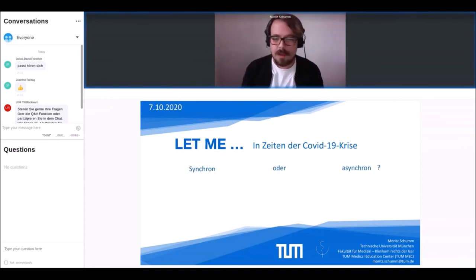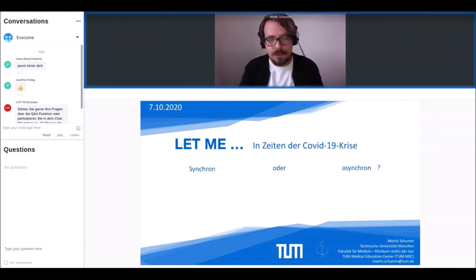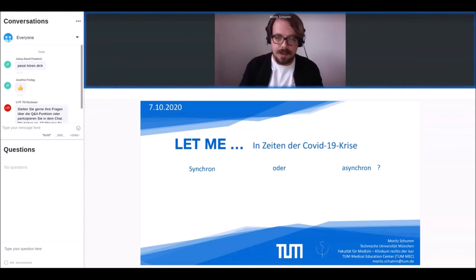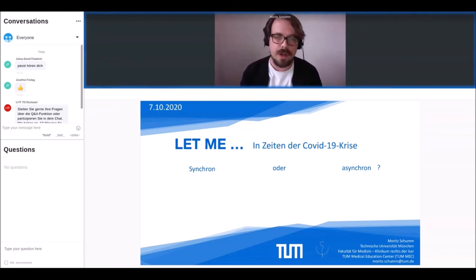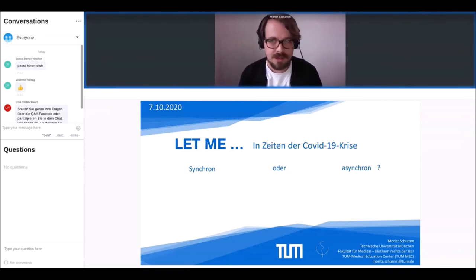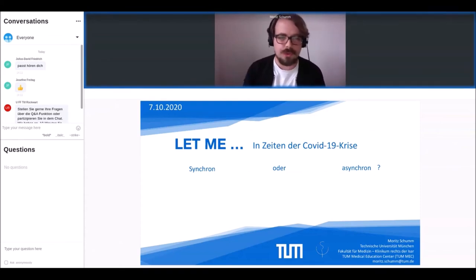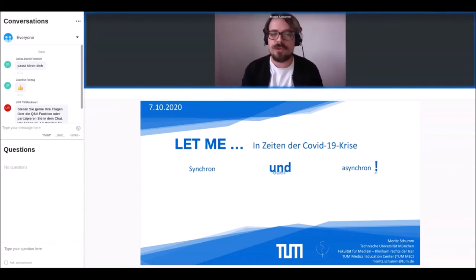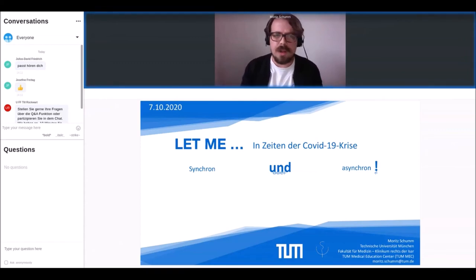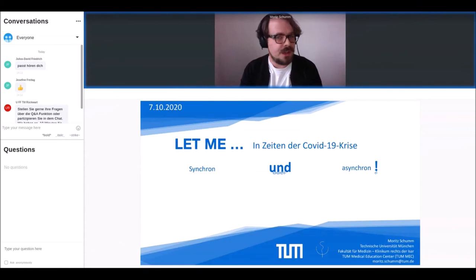Wie bei vielen von Ihnen und euch stand die Wahl beim Umzug in Online-Formate zwischen synchronen und asynchronen Angeboten, die jeweils mit eigenen Vor- und Nachteilen einhergehen. Bei uns fiel die Wahl relativ schnell darauf, das 'oder' durch ein 'und' zu ersetzen und beides zugleich anzubieten.